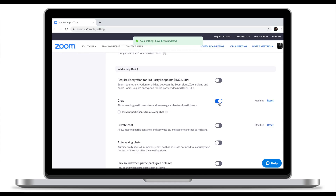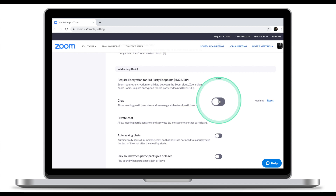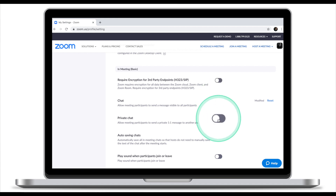Chat can be disabled when you run the meeting, or it can be turned off before you even start the meeting. I encourage you to disable both Chat and Private Chat.